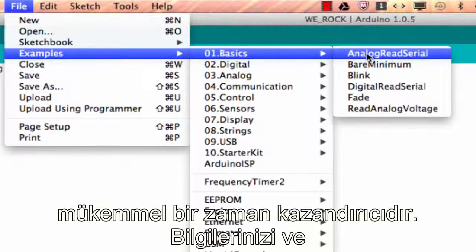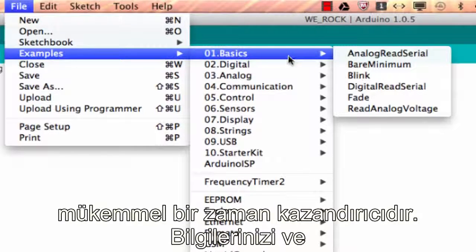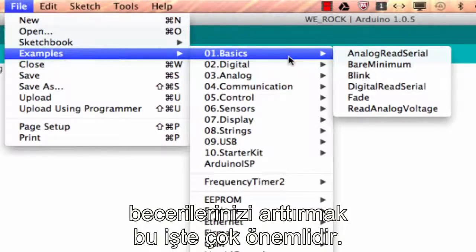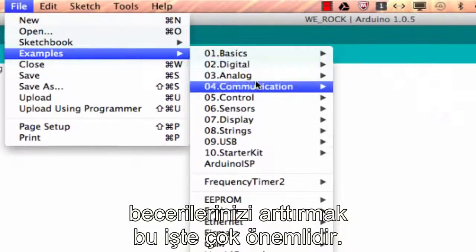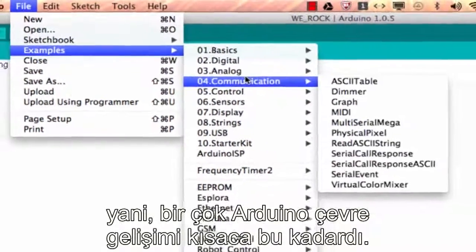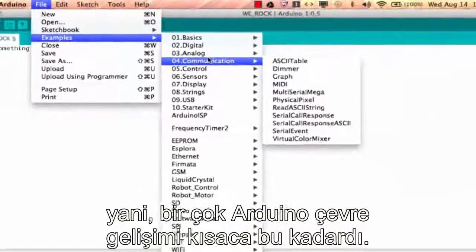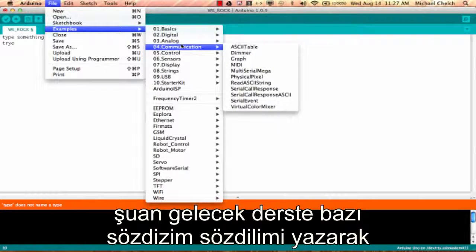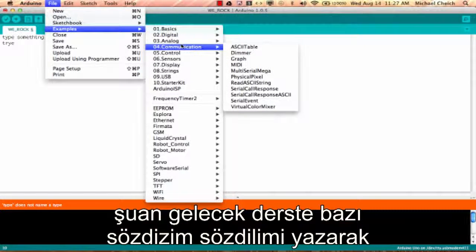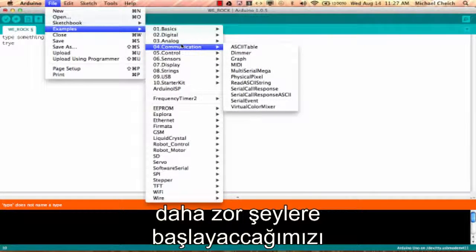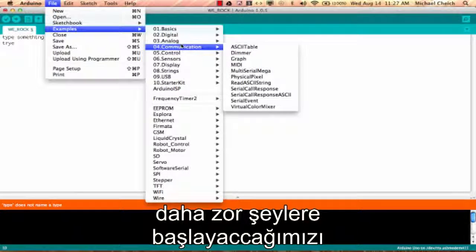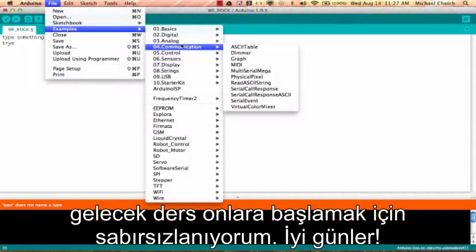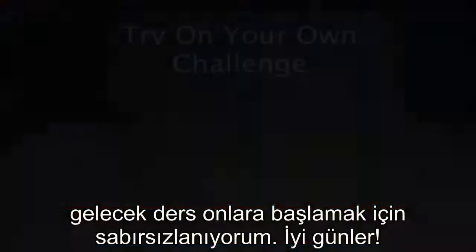That's pretty much the Arduino development environment in a nutshell. That's about all I wanted to talk about right now. In the next tutorial we're going to start getting our hands dirty writing some syntax for our Arduino program, so I look forward to talking to you then. Have a great day.